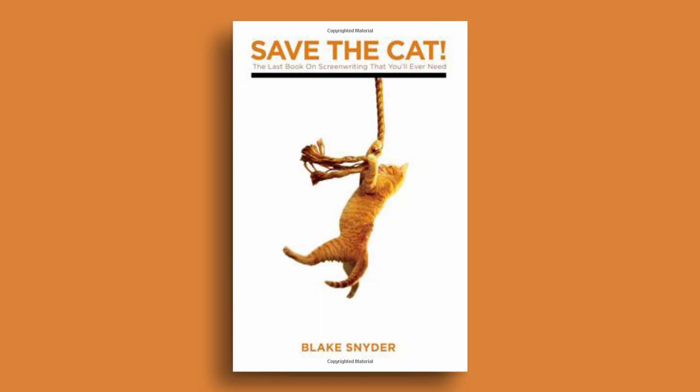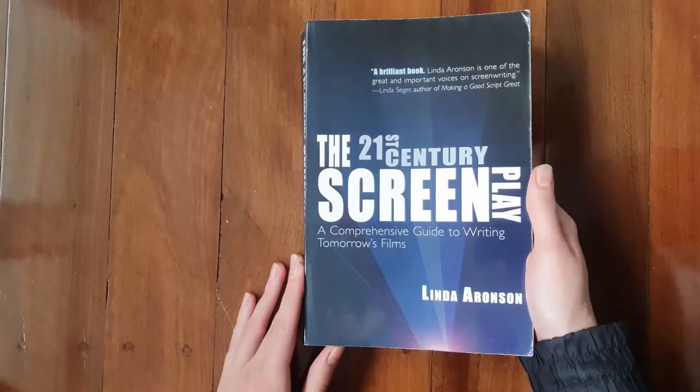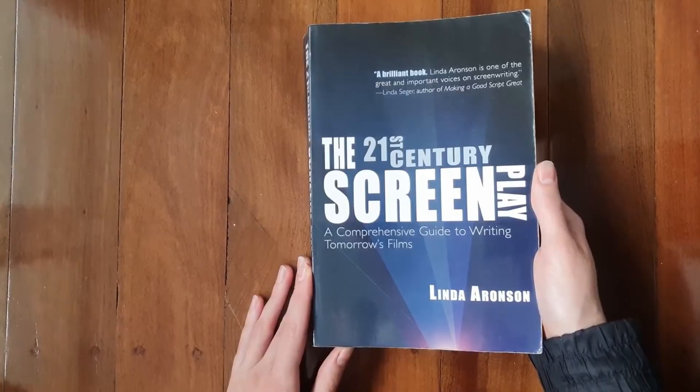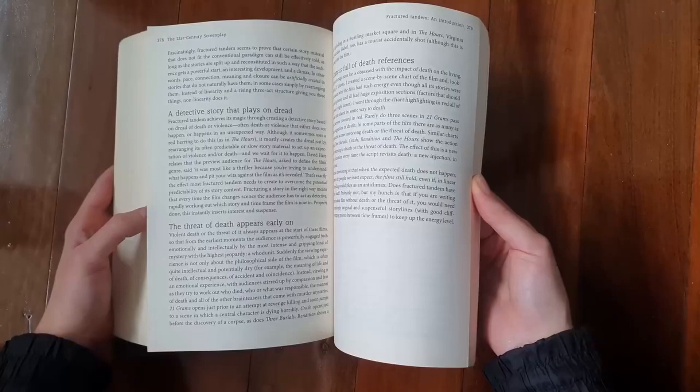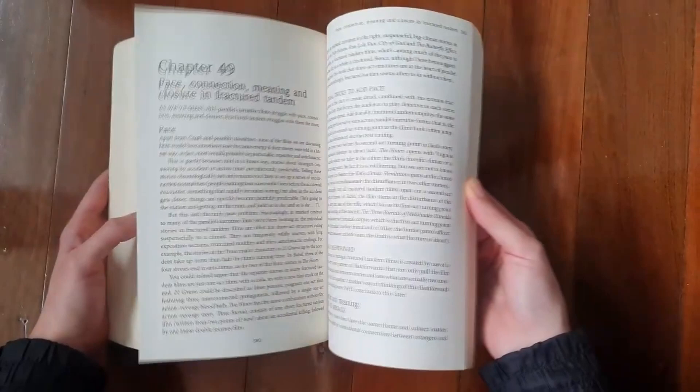Finally, for a breath of fresh air on structure, check out 21st Century Screenplay by Linda Aronson. Perfect for stories with tender narratives, multi-protagonist tales or fractured genres. All hail these geniuses. Miss one that was your favorite? Please share your resources in the comments so others can learn from it too.